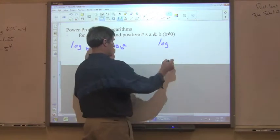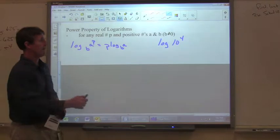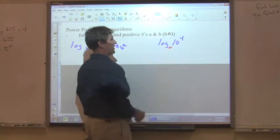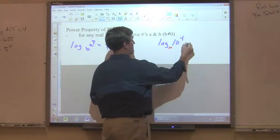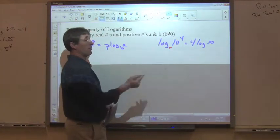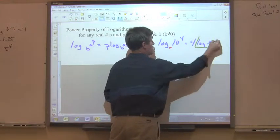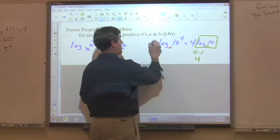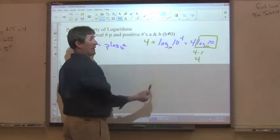What if we have log with no base given? Remember, that's a common logarithm — it's considered base 10. So for log of 10 to the 4th, we bring the 4 out front: 4 times log(10). Since the base equals the argument, log base 10 of 10 equals 1, and 4 times 1 is 4. The key is remembering that if there's no base given, it's base 10.